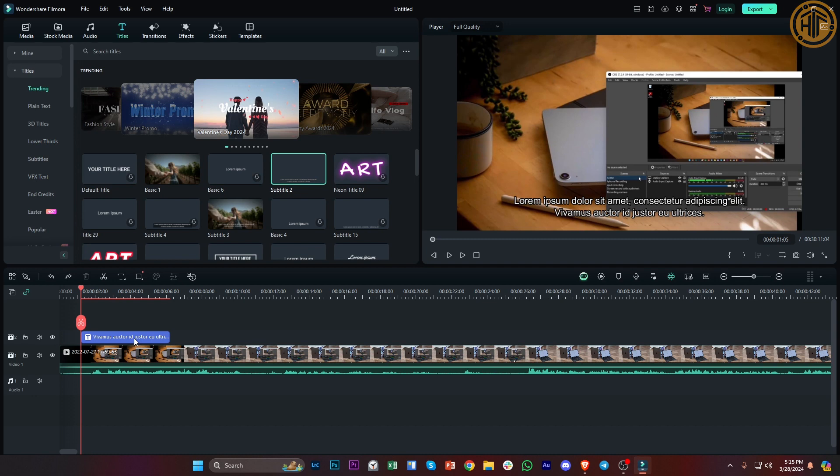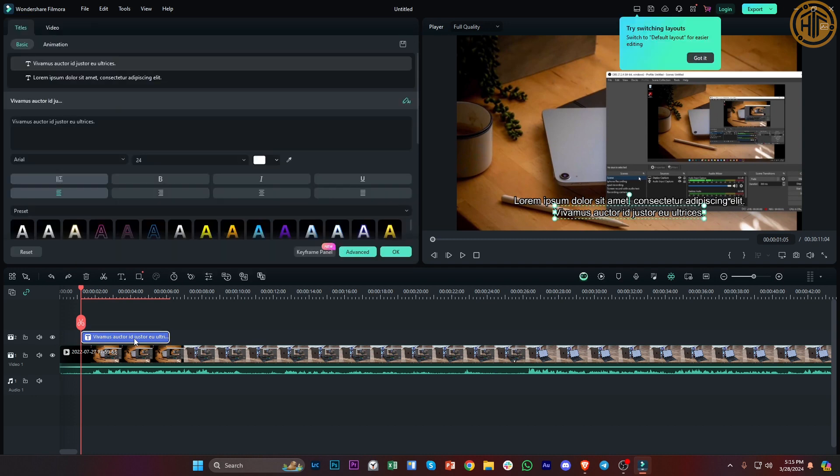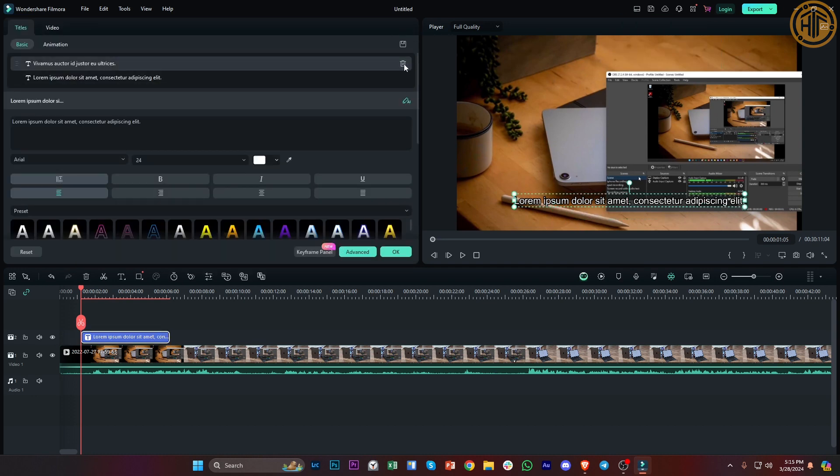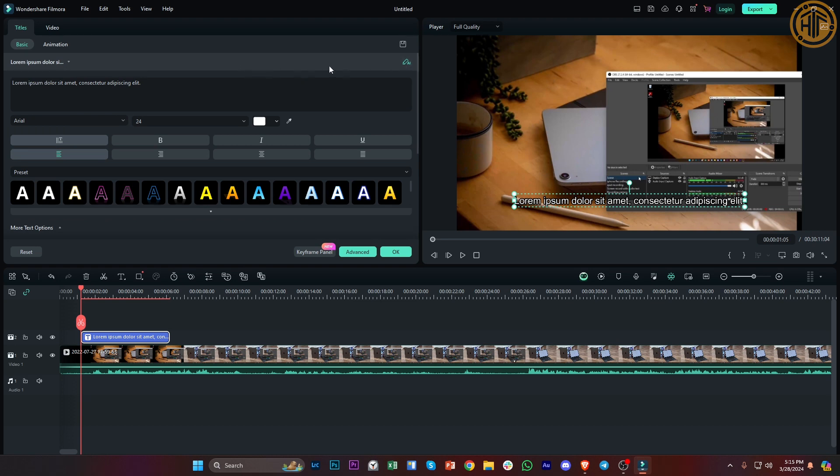One more method we can do is double tap on that, go over to this text box, and then tap on this trash icon to delete that text. And essentially that is all for this video guys.